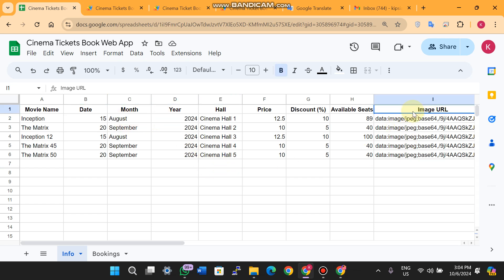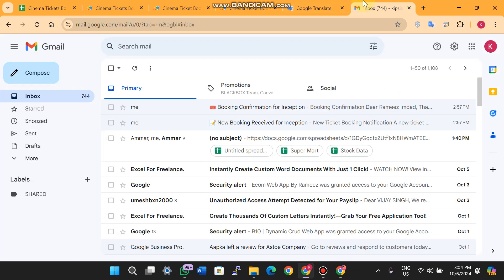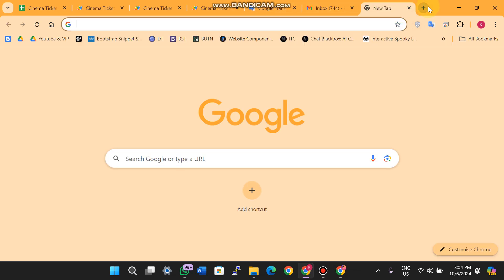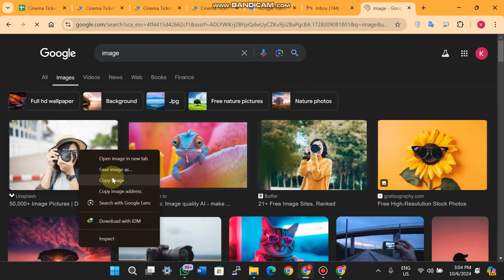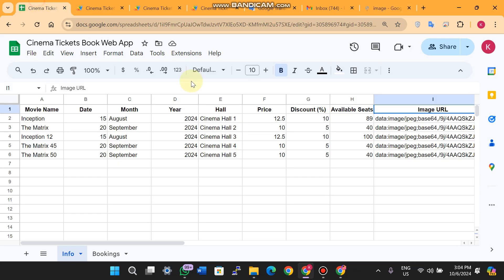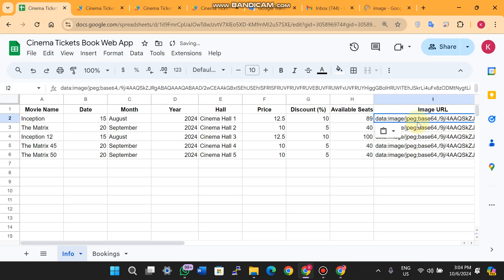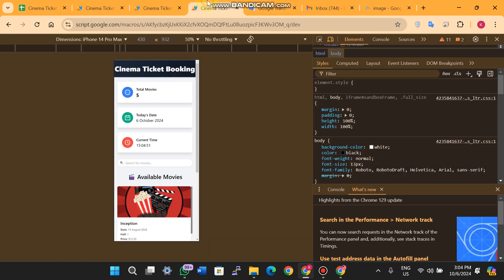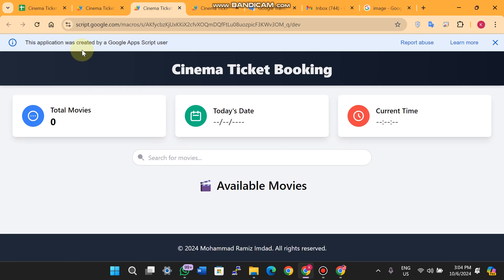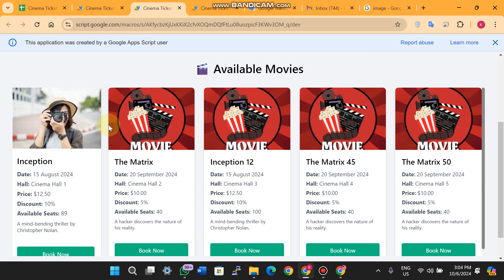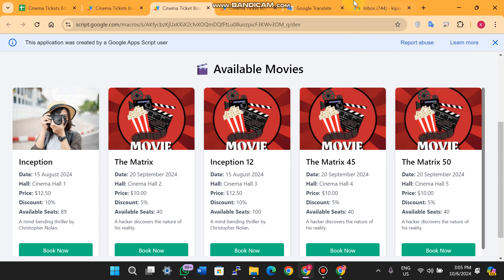For movie images, you simply copy the image URL, paste it into the Google Sheet, and when you refresh the web app the movie image updates automatically.